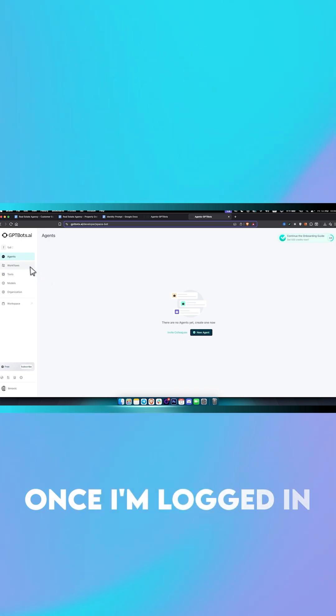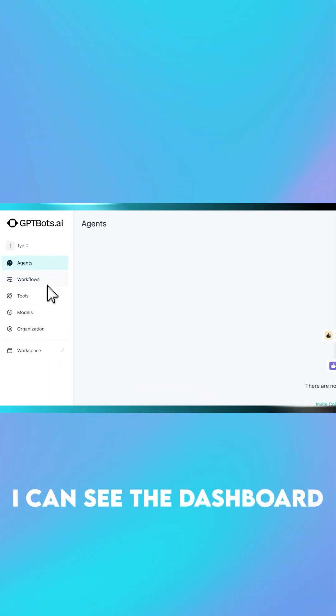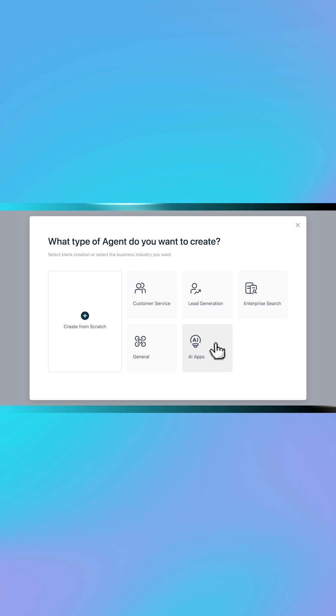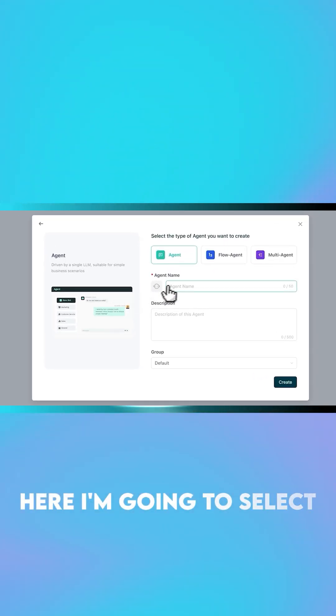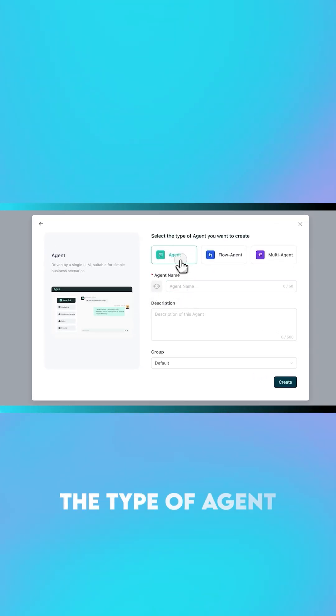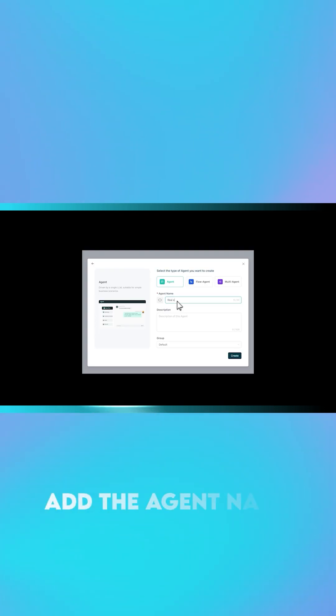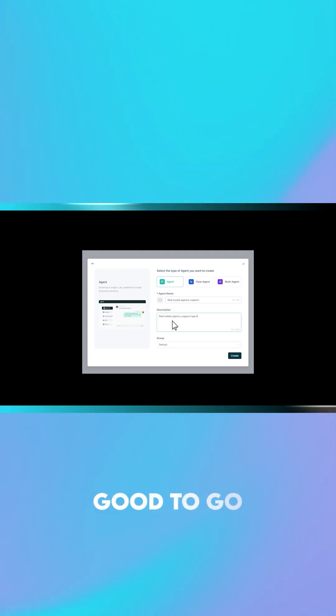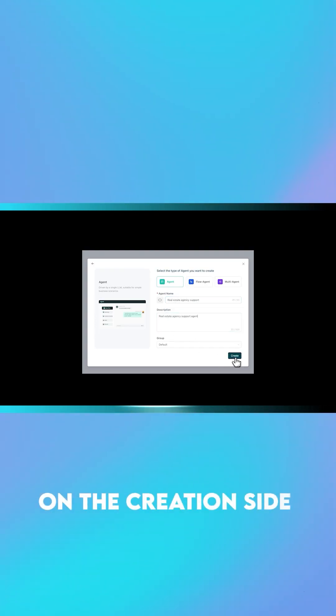Once I'm logged in, I can see the dashboard. I'll click 'New Agent,' select the type of agent, add the agent name and description, and we're pretty much good to go on the creation side.